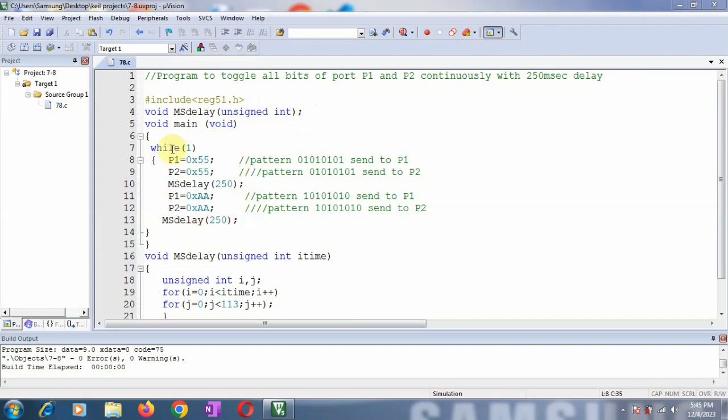Then I have started writing my main function. I want to repeat this action continuously, so I have used one infinite loop, that is a while(1).